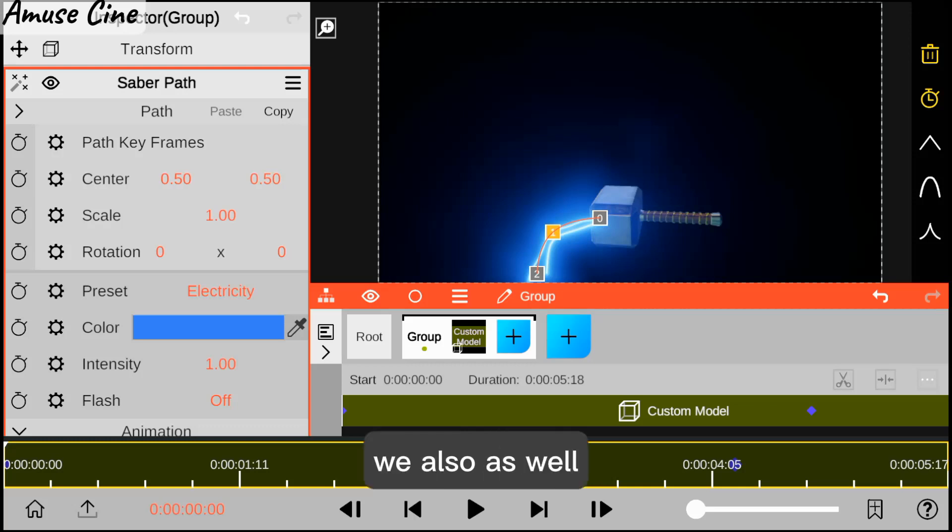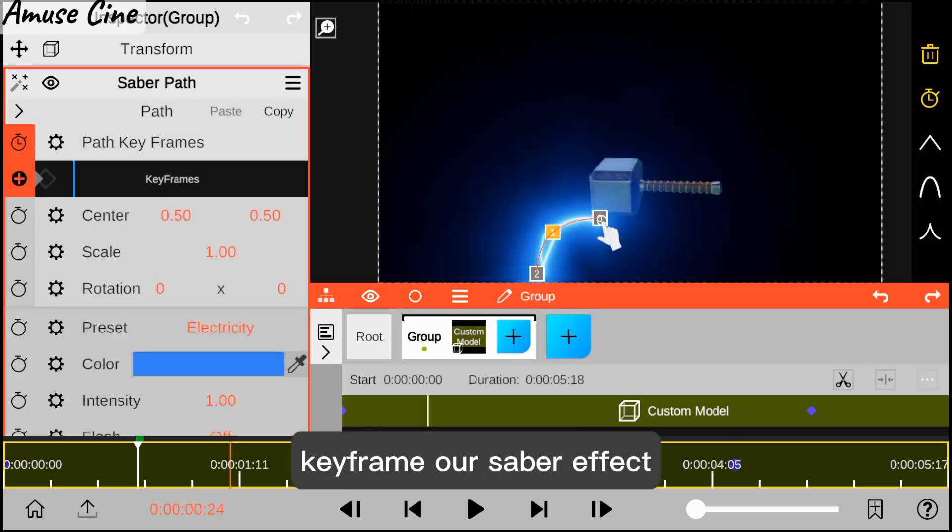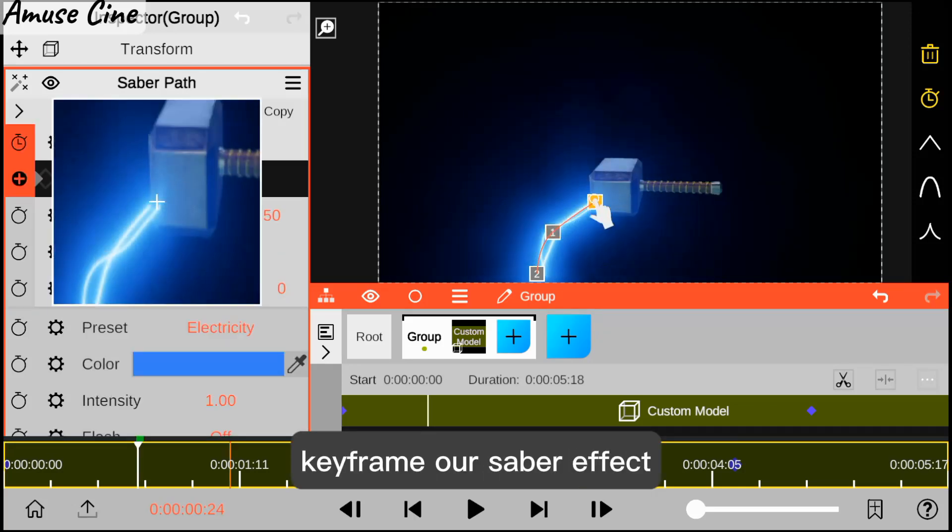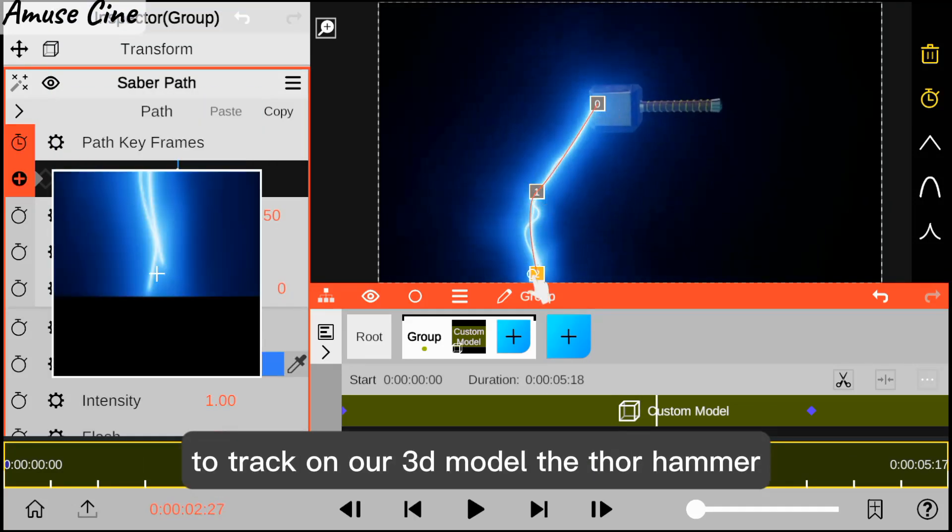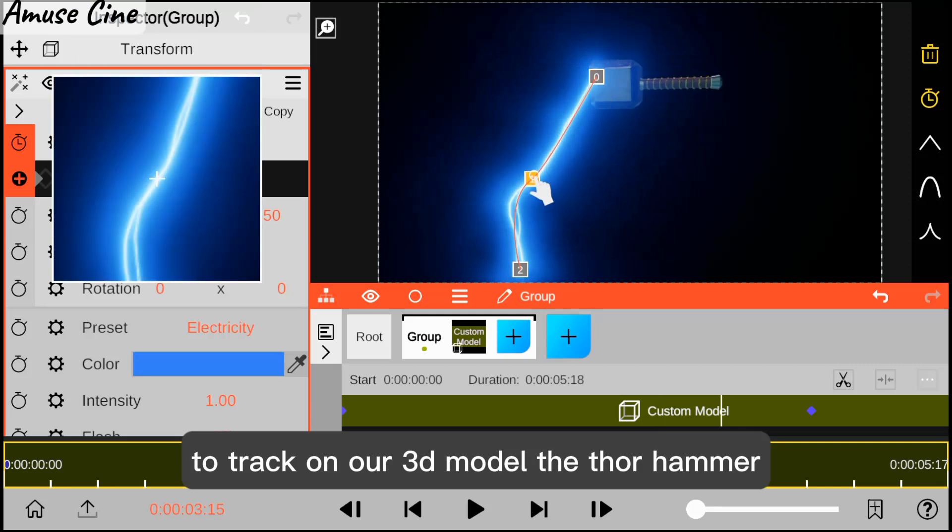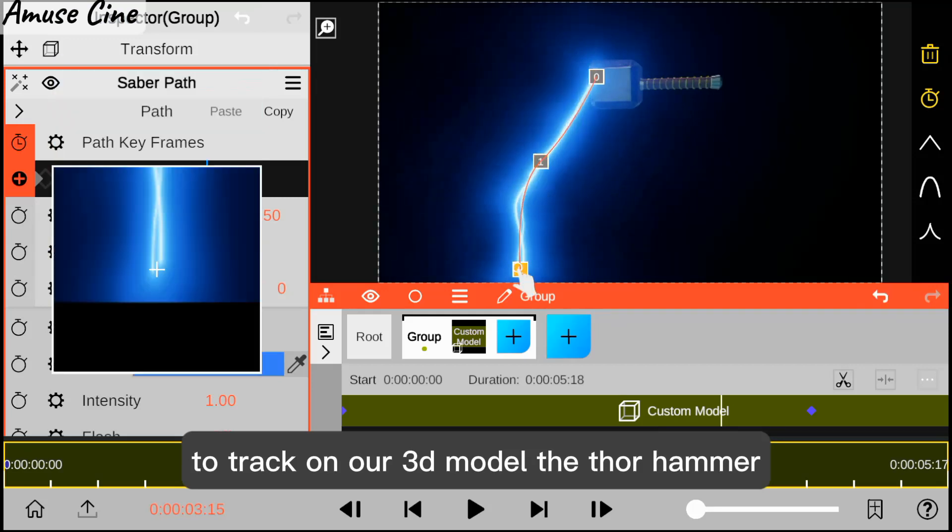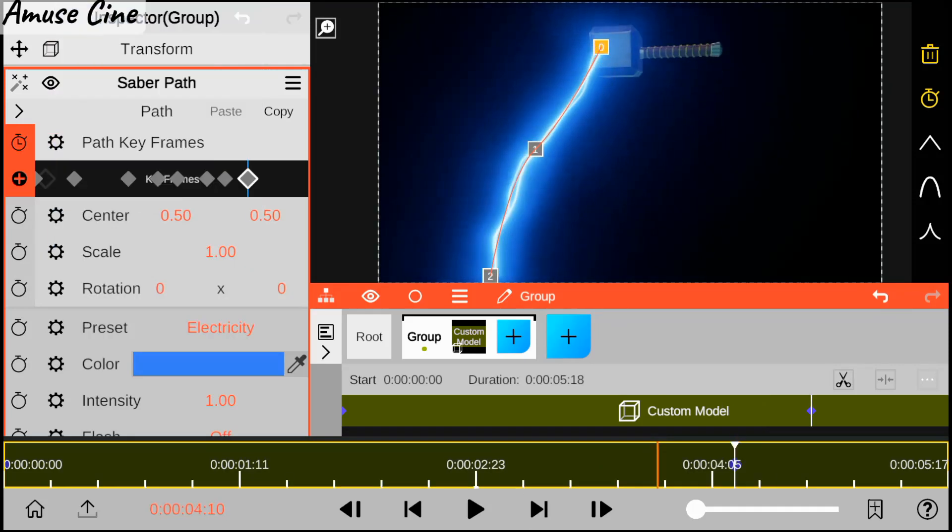We also keyframe our saber effect to track on our 3D model, the Tall Armor.